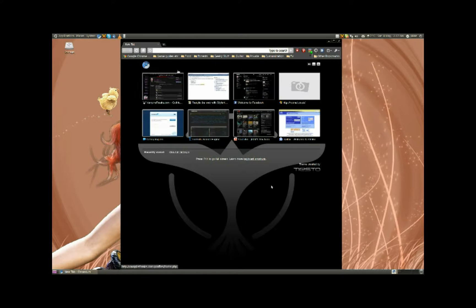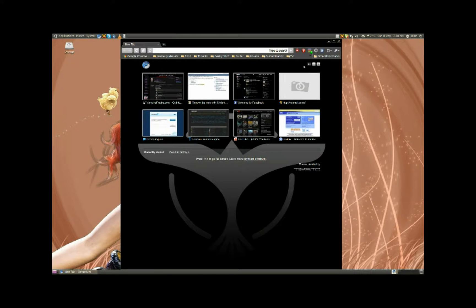Obviously you've got your speed dial kind of home page thing here with frequently visited websites and such. It's basically identical to Google Chrome in almost every single way — other than the branding, logo colors, and the fact that it's a lot more stable.